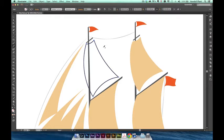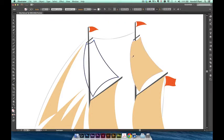Now that my first sail is complete, let's grab the eyedropper tool or hit I on your keyboard and sample one of the other sails so that the fill colors match.